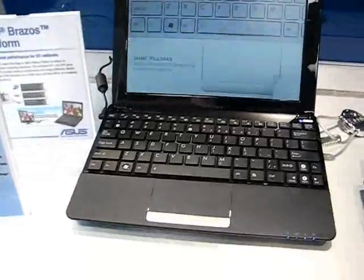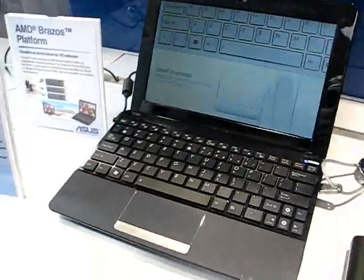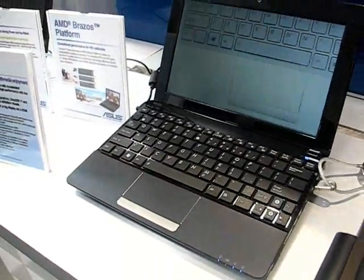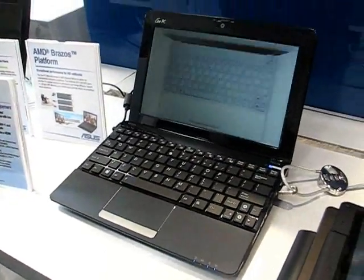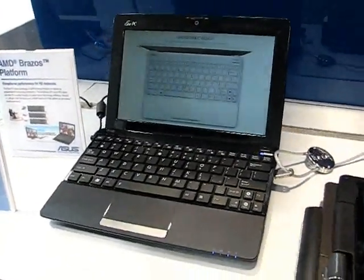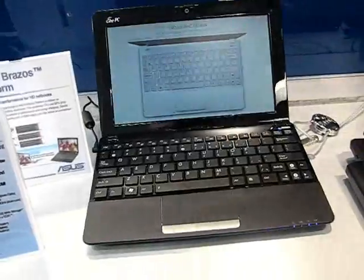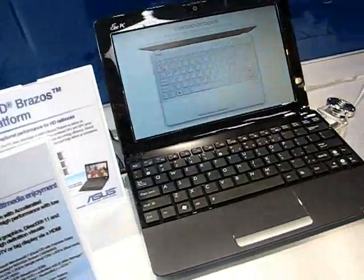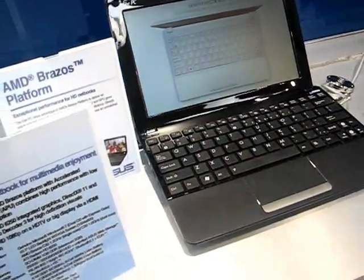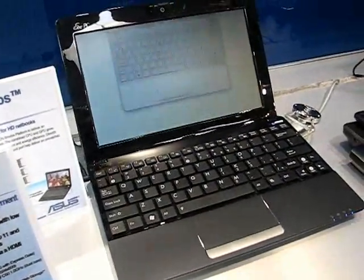Now the 1015PN has been one of our favorite netbooks in terms of high-powered netbooks with a good battery life and fairly lightweight 1.25 kilos.